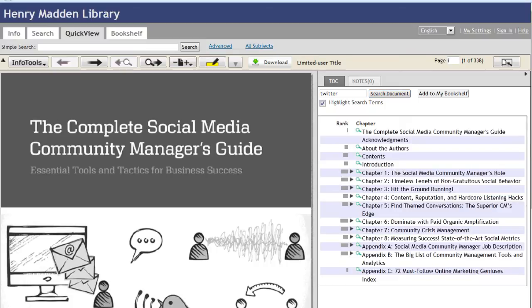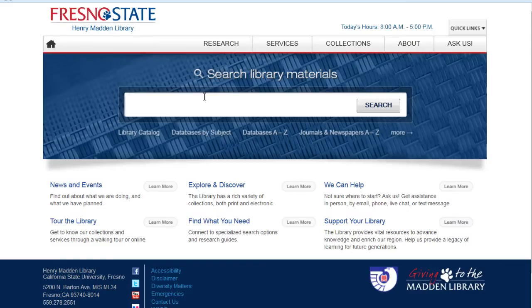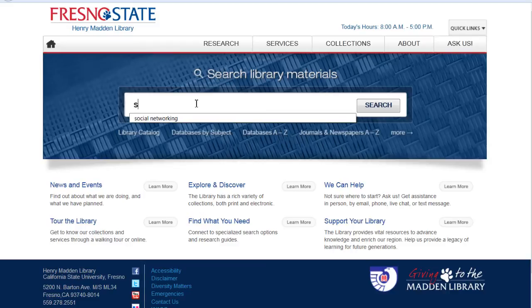Let's go back to the Fresno State Library homepage. To review, let's try another search.